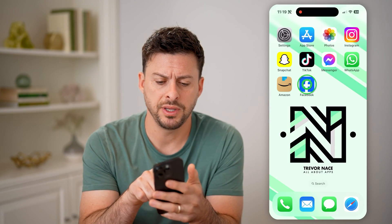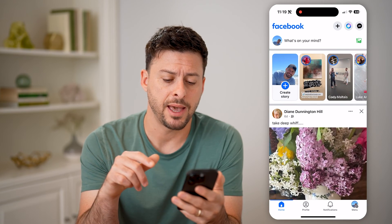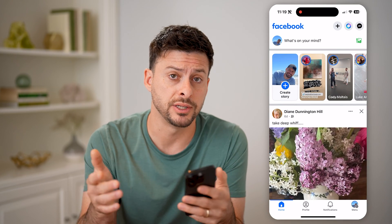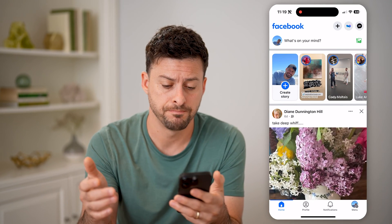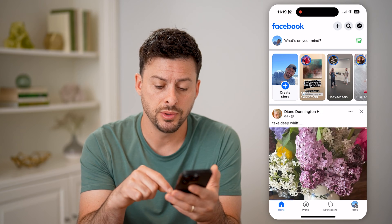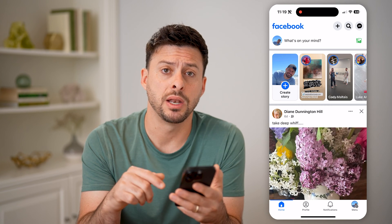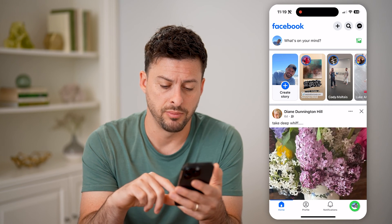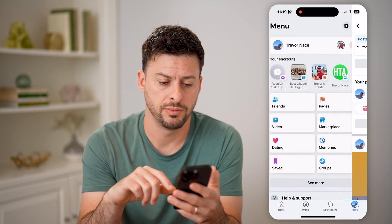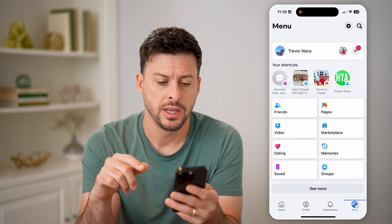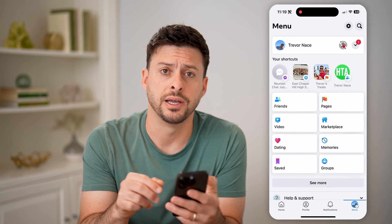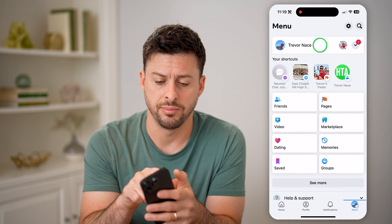Let's open up the Facebook app, or of course you can go to facebook.com. Tap on the menu icon at the bottom right, then go back and tap on your profile icon at the top left.